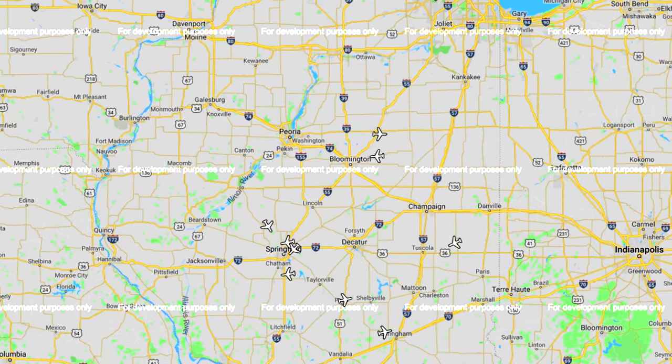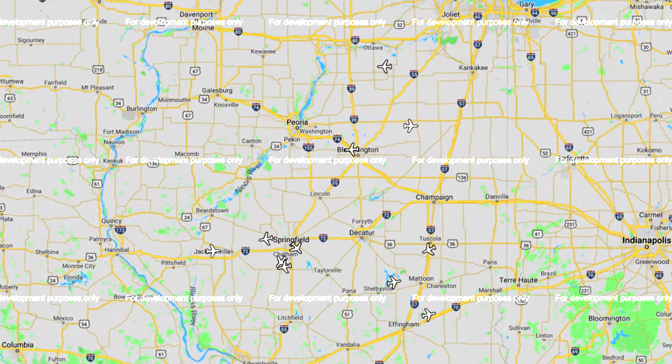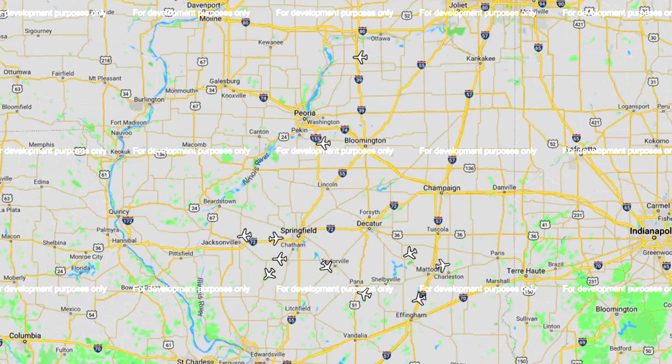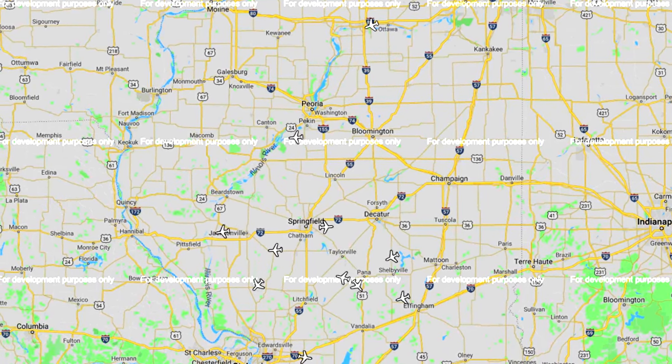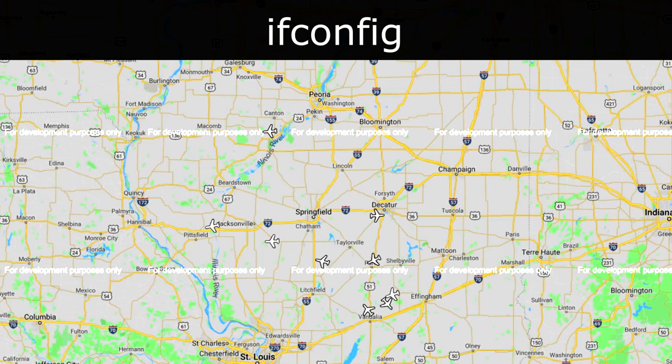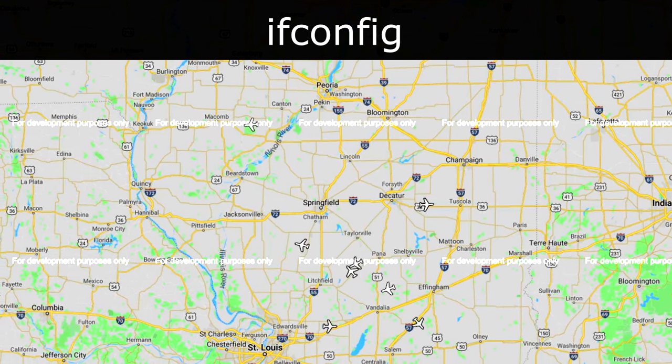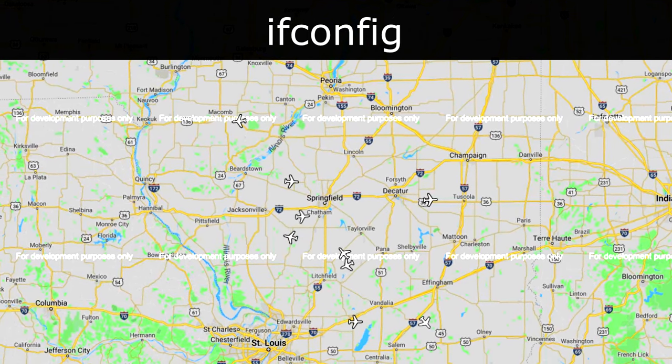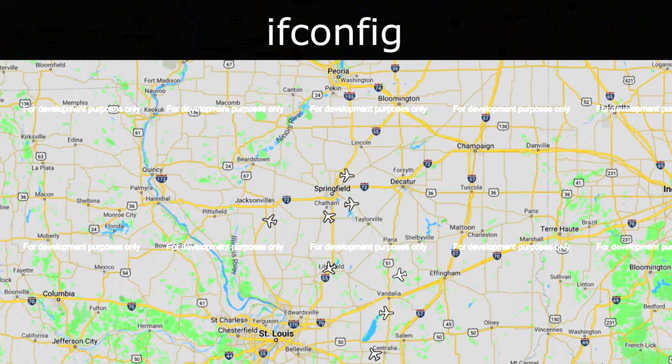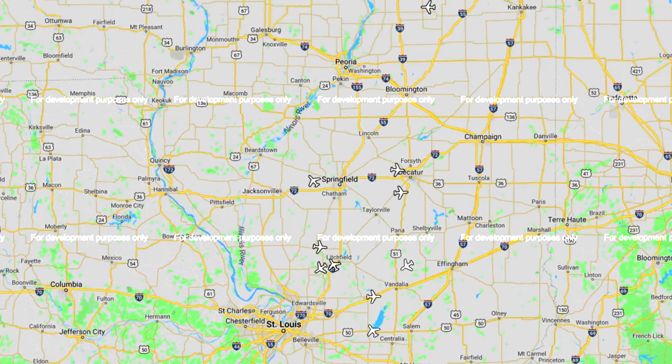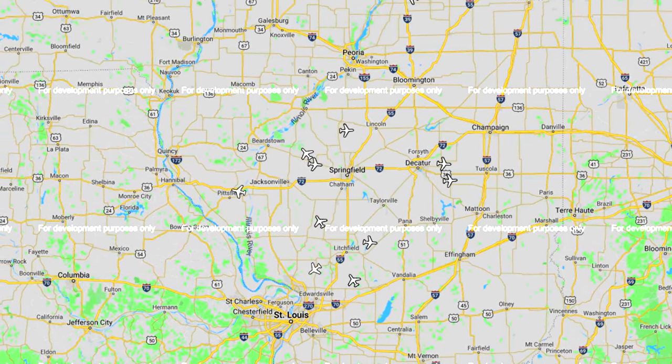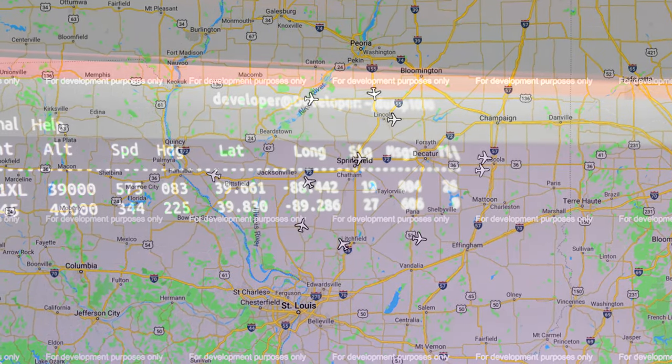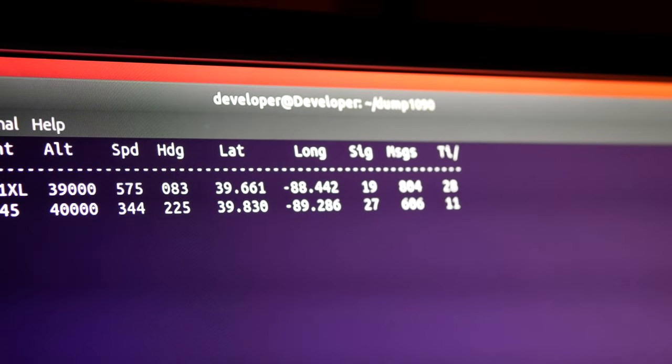Other machines on your local network can also view this display while you're running in net mode. All you have to do is get the Raspberry Pi's assigned IP address by typing ifconfig, and then searching for the inet value. When you find it, open your web browser and type in the IP address, followed by colon, followed by 8080.